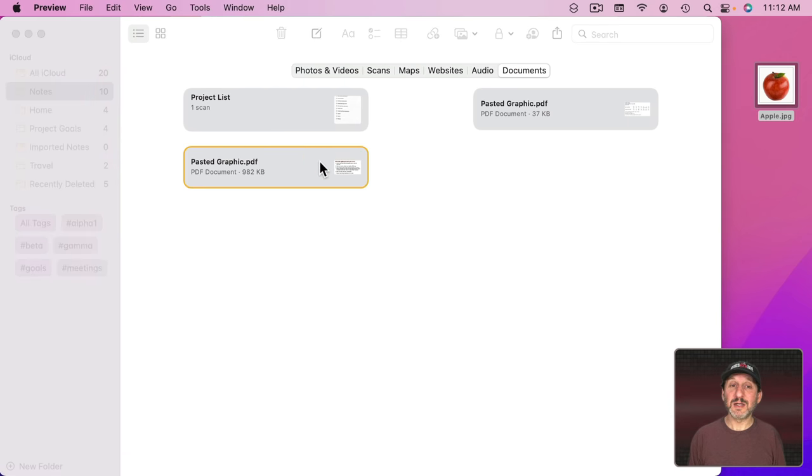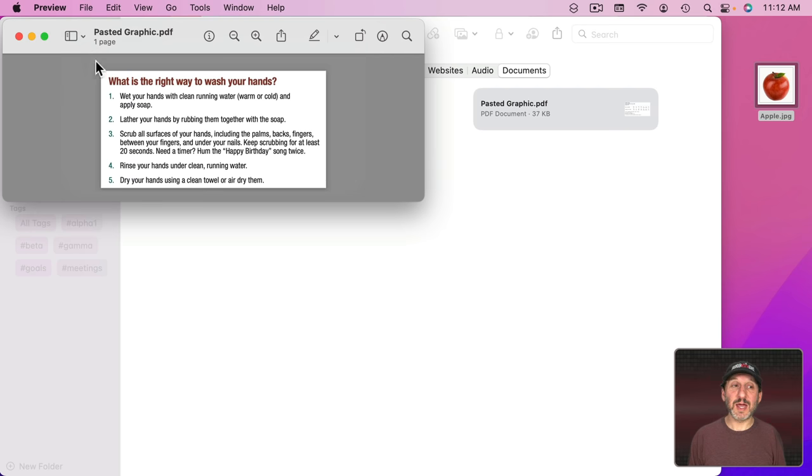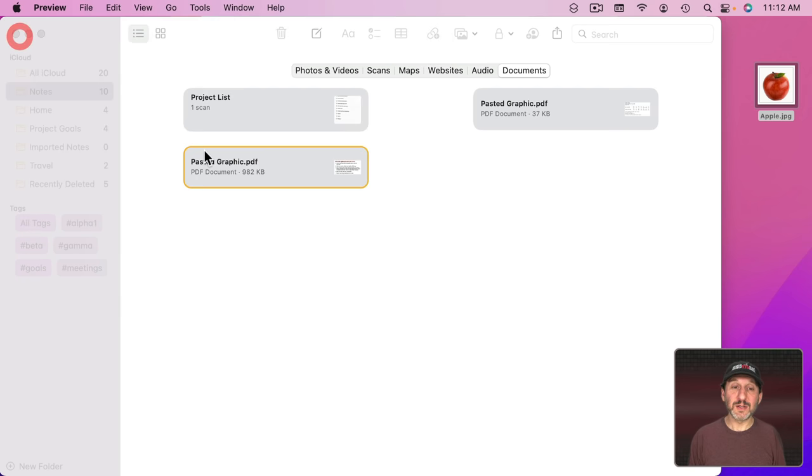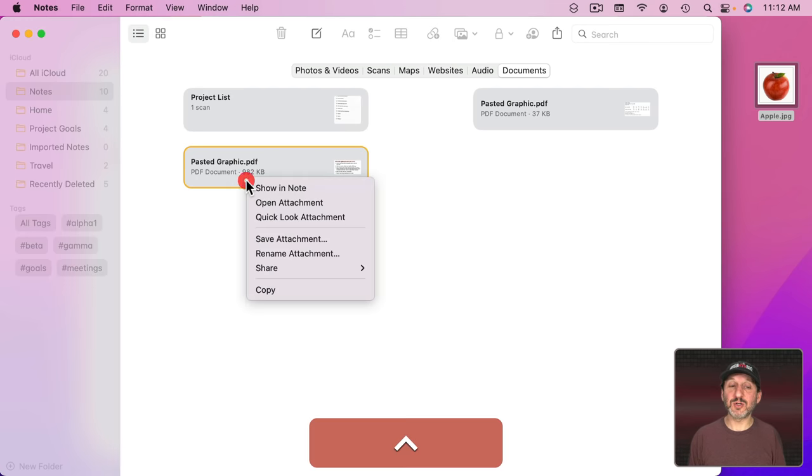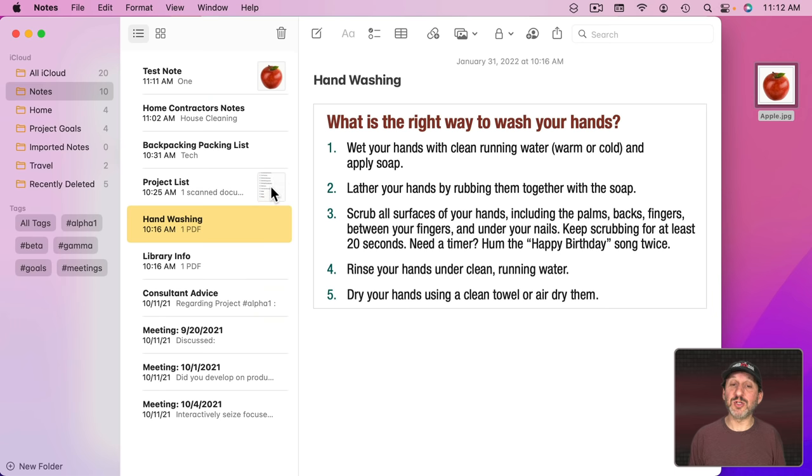Then you can select it, double click, and it will open it, or you can select it and Control Click and you can show a note to jump right to that note.